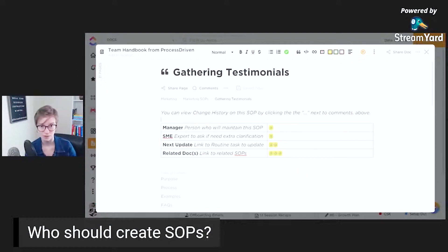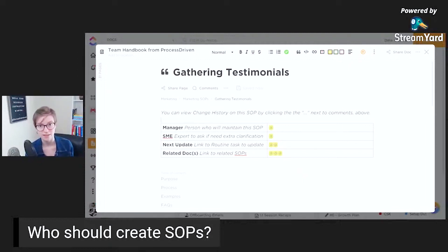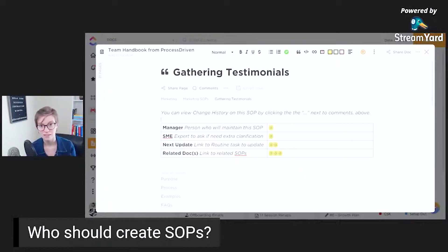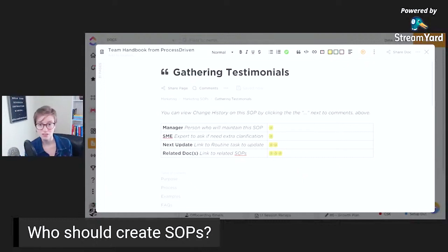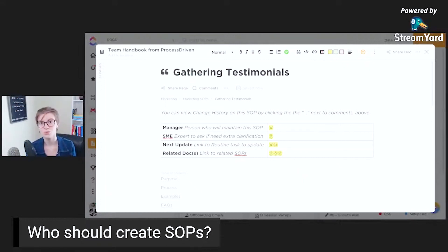So for gathering testimonials, as soon as I offload that to a VA, that VA would be responsible for maintaining that documentation. When she changes her process because she realizes there's a better way to do it, her responsibility is to fill this out.